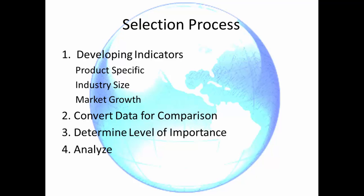Number 3: determine the level of importance of a particular indicator by giving it more weight or less weight than the other criteria. Number 4: analyze. See page 58 and 59, figure 5.5. Use a model as the starting point, then determine how important each ranking is to your company or product — that's where you'll put in the weight.